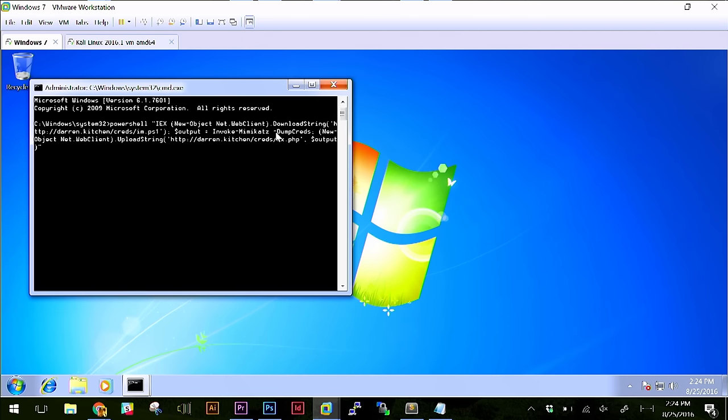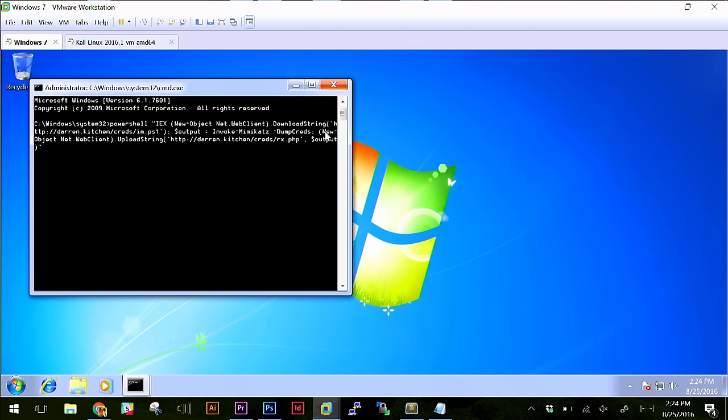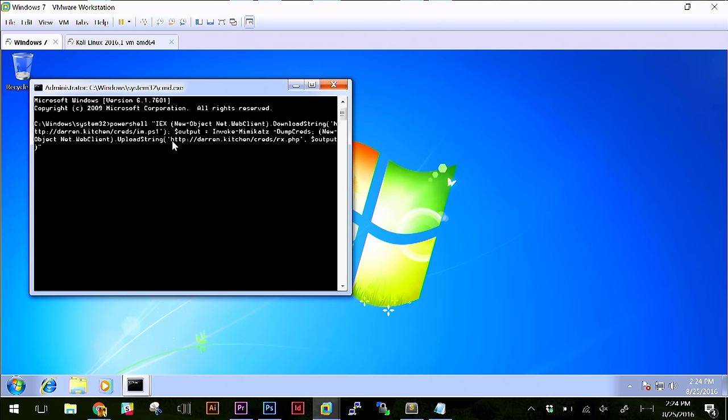Okay. Okay. Then what's going to happen here is the resulting passwords are actually going to be stored in that dollar sign output variable. So then finally, we're going to follow this up. Notice we have a semi-colon here. So we're starting a new command. And that's going to be new object, just like before. Net.web.client, just like before. And this time, instead of download string, we're using upload string. Upload string is a method that takes two different parameters. The first one is a URL. So in this case, http colon slash slash darren.kitchen. That would be your website, not mine.